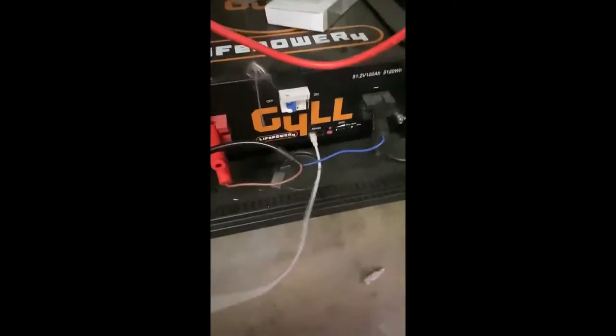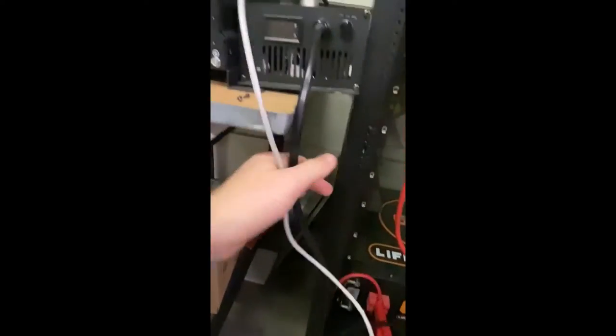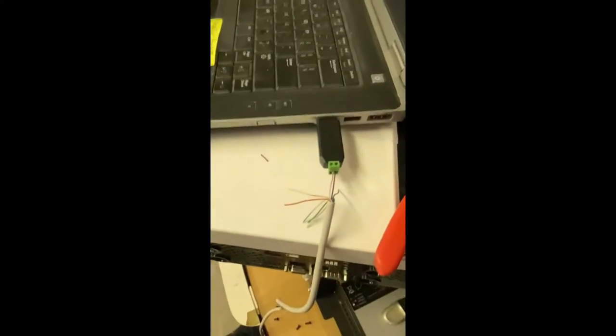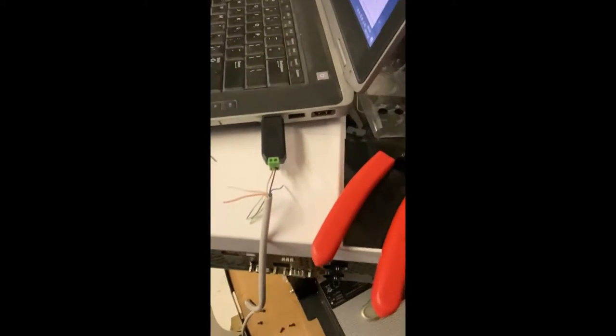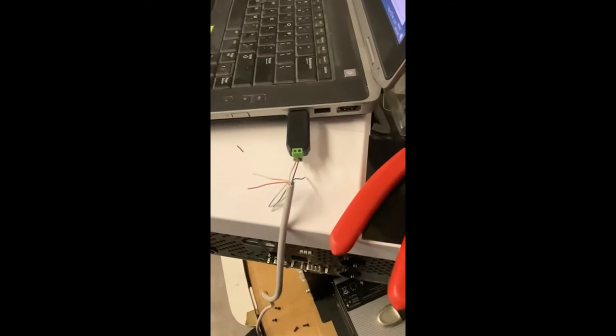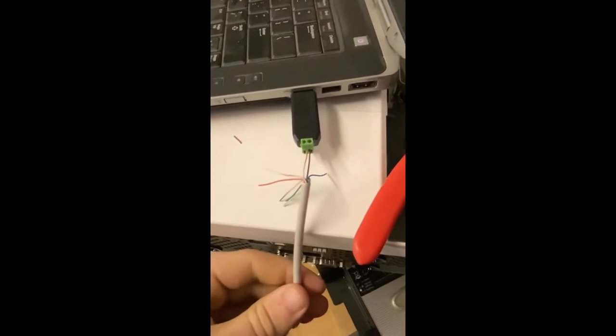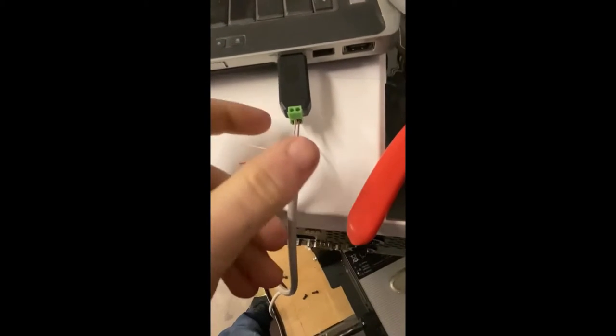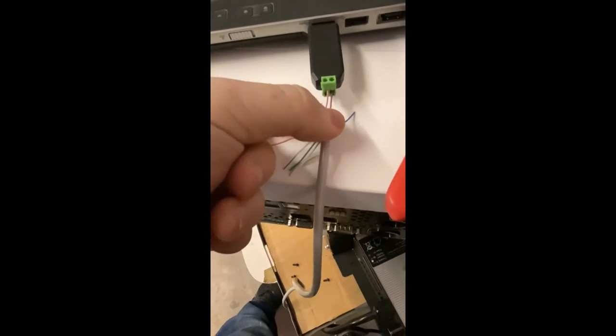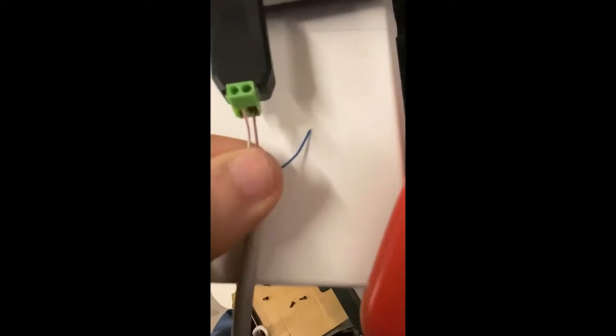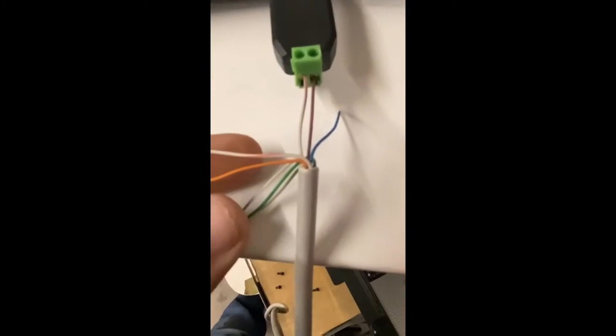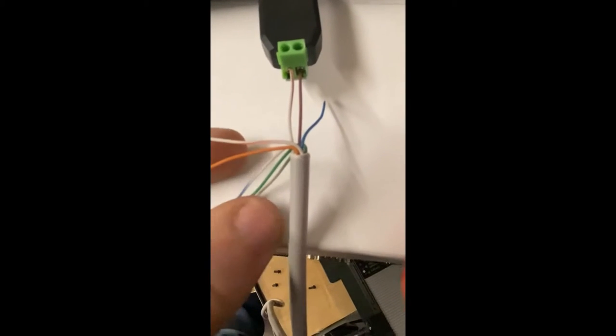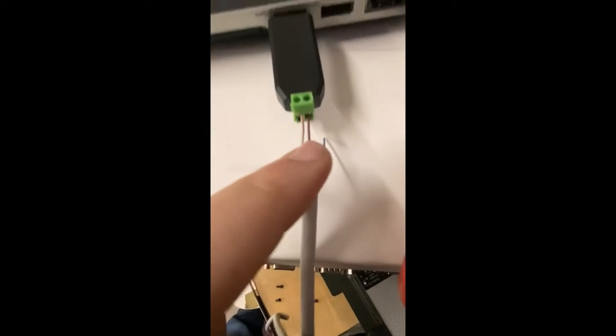We've got a standard Ethernet cable right here, and you can use any length cable. We don't pre-make them because everyone wants a different cable. At the end of it, you cut it off and you want the brown and brown-white wires. That's the brown and brown-white wires, not the green and green-white wires. Brown and brown-white.